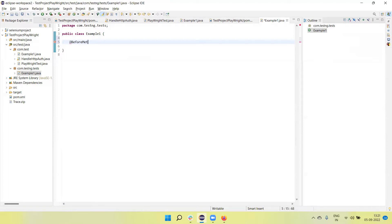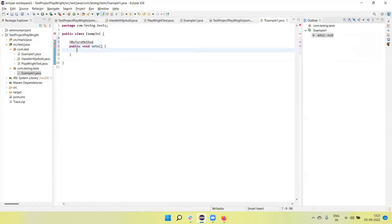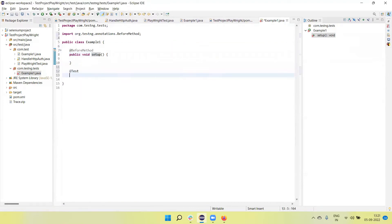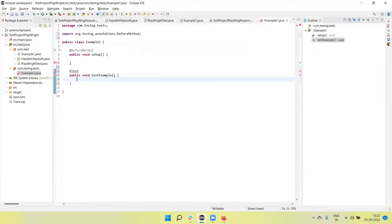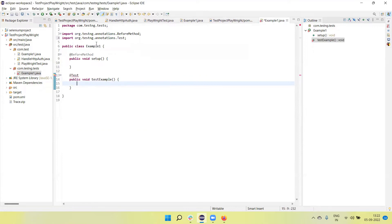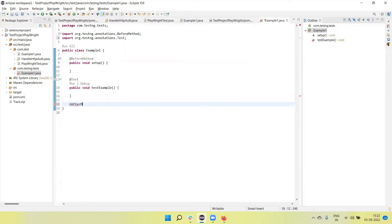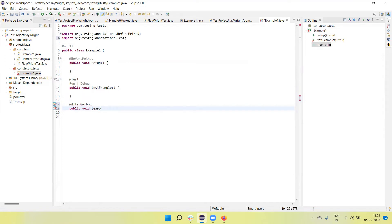First of all, we need to create a @BeforeMethod - a public void setup method where we will set up and launch the browsers. Next we have the @Test section where we will write our actual test scenarios. We need to import the org.testng.annotations - @BeforeMethod and @AfterMethod. Similarly, we can use @AfterMethod as a teardown method where we will close the browsers and destroy the sessions.